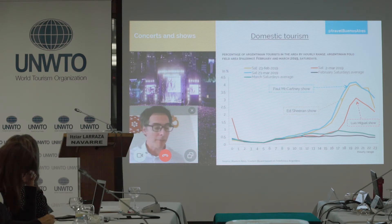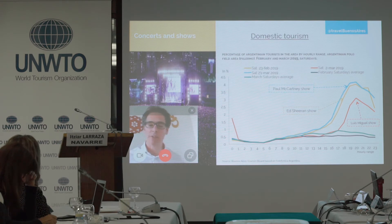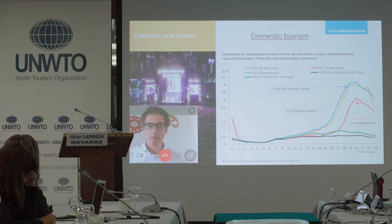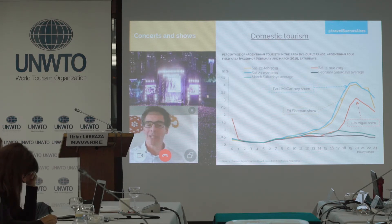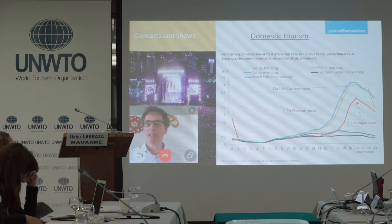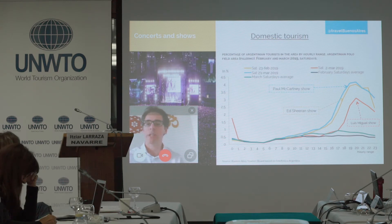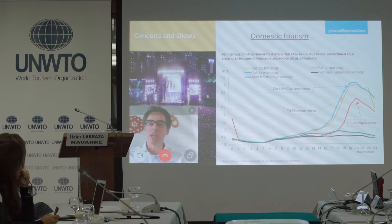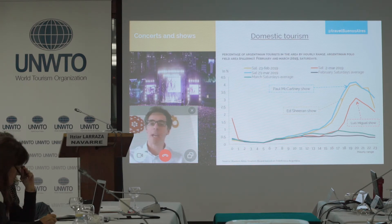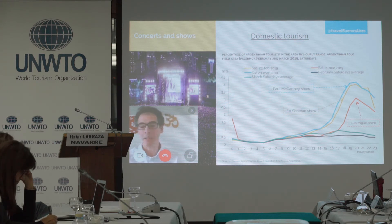Mobile phone data is helping us understand all the time what is happening inside the borders of our country. At this stage, we don't use mobile phone data to measure the total number of tourists — for that, we use traditional statistics. But to understand what is happening in each neighborhood, for whom, at a specific time, and from a specific market, the mobile phone data is key.